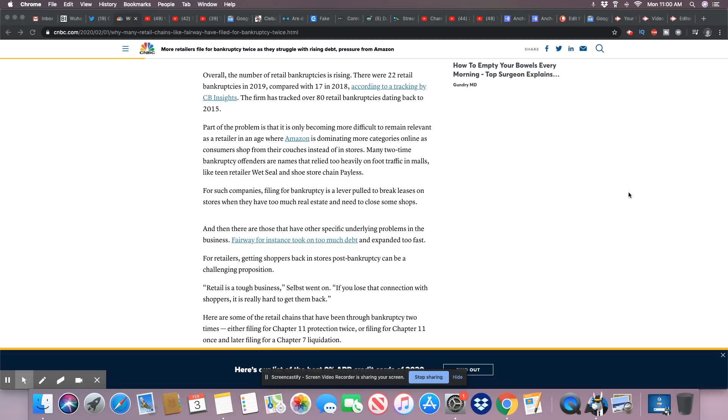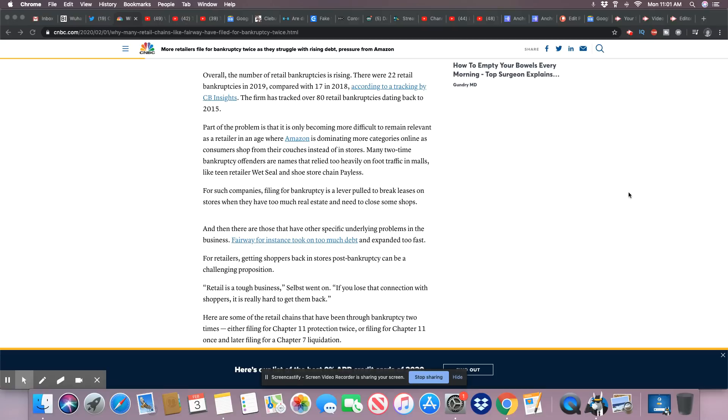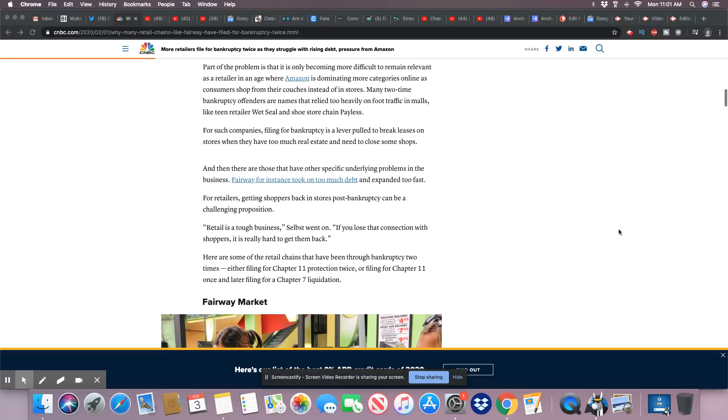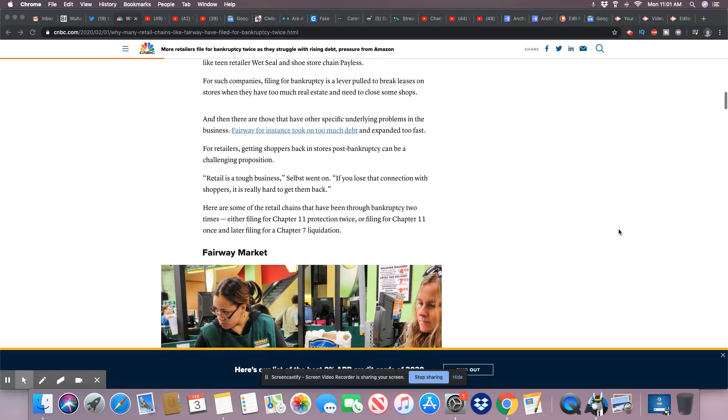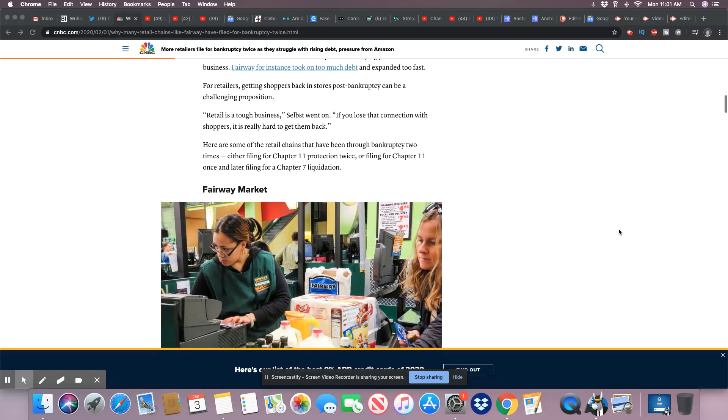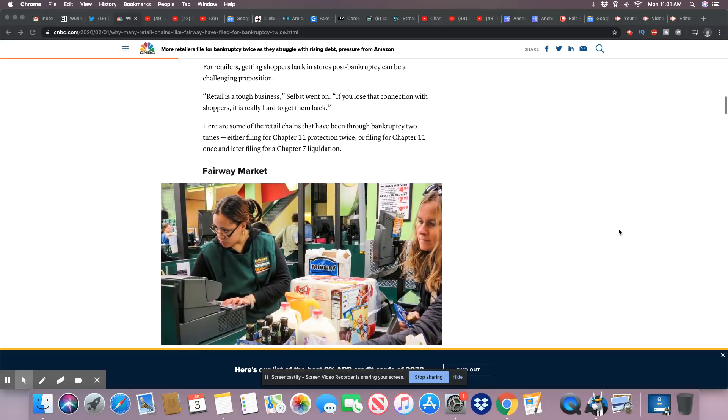For such companies, filing for bankruptcy is a lever pull to break leases on stores where they have too much real estate and need to close some shops. And then there are those that have other specific underlying problems in the business. Fairway, for instance, took on too much debt and expanded too fast. For retailers getting shoppers back in stores post-bankruptcy can be a challenging proposition.